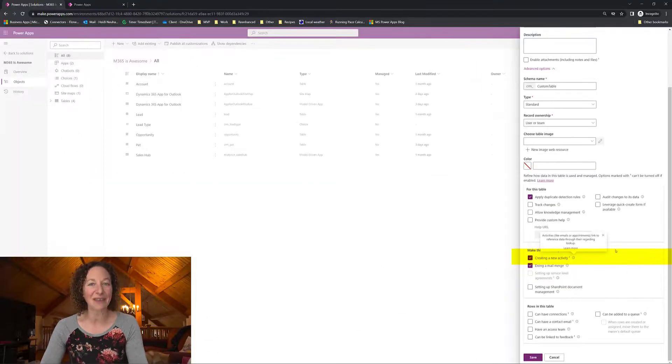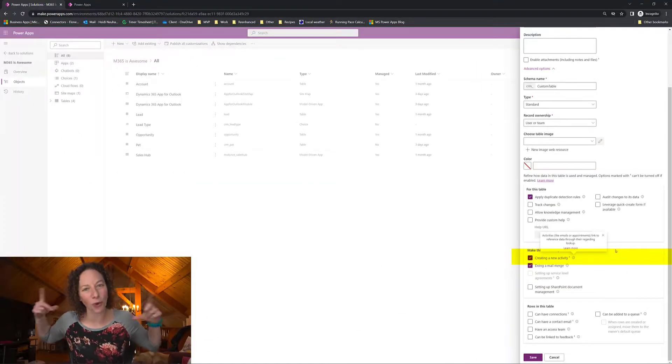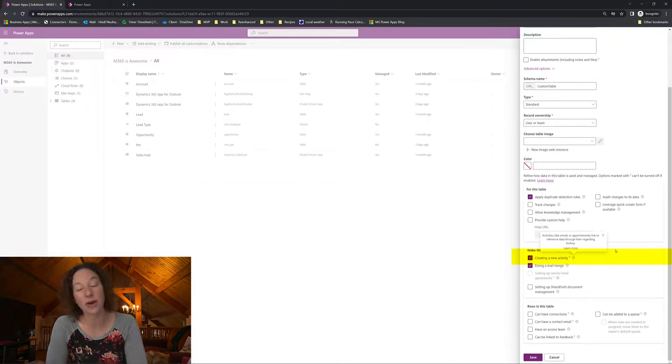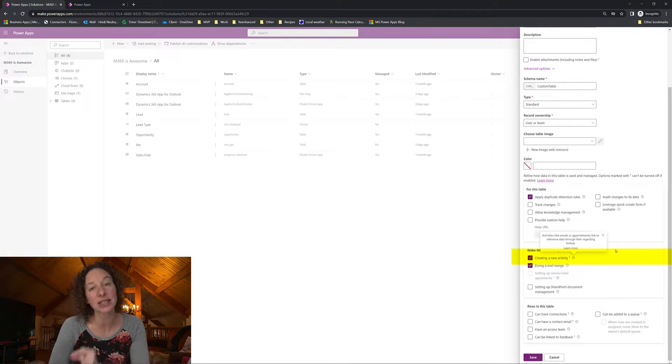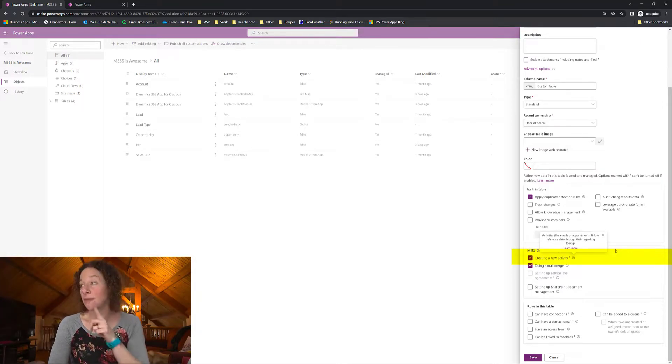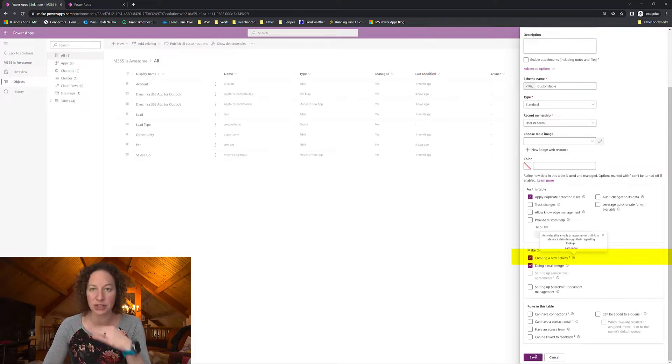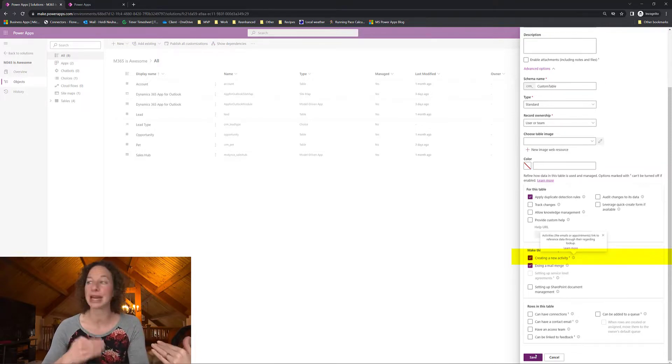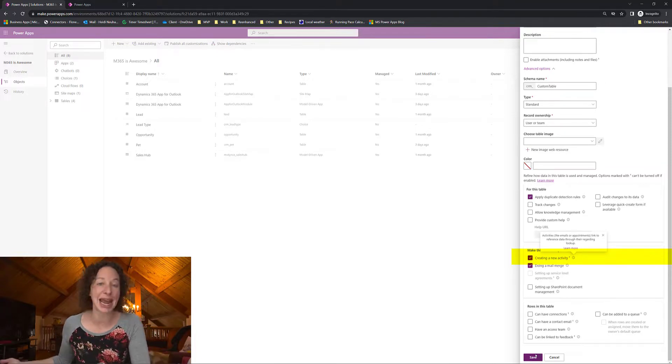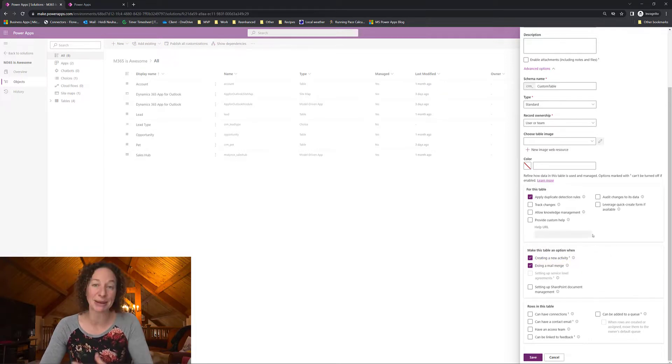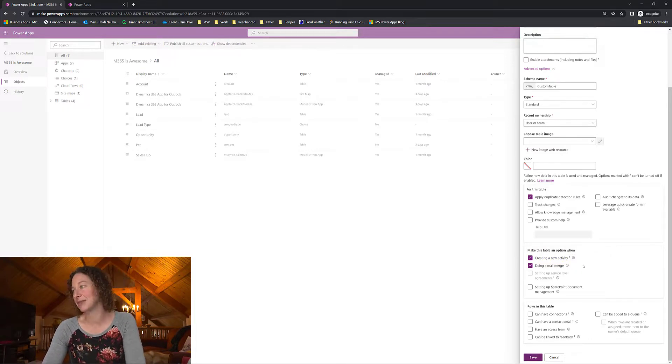Now what this doesn't have is a nice big warning that the old interface used to have which is letting you know that once you turn this on you won't be able to turn it off. So if you check this box and you click Save at the bottom there's no undoing it. That custom table has been enabled for activities or made available, made this table an option when adding new activities.